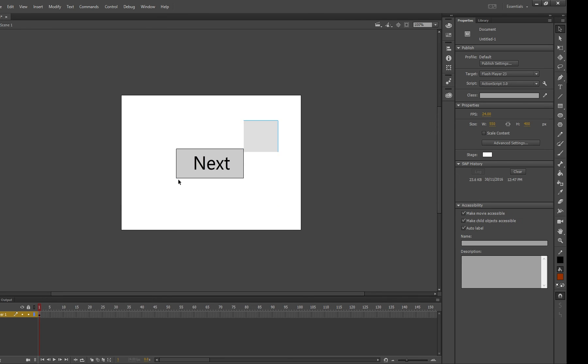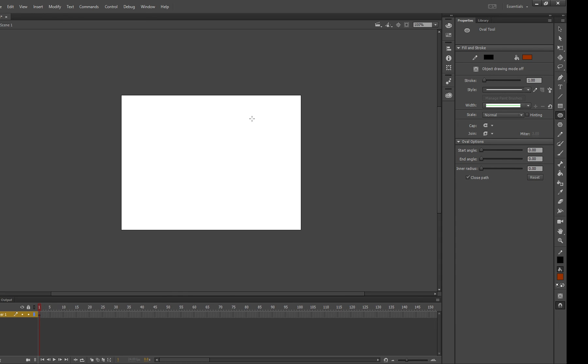The next thing we're going to show you how to do is how to make a movie clip. So generally if you want to make an object move around using motion tweens or if you want to create animation inside an object you would use a movie clip. And there's another tutorial on how to make animated movie clips I'm just going to show you how to make a static one.